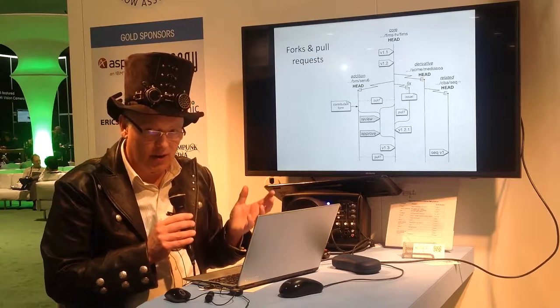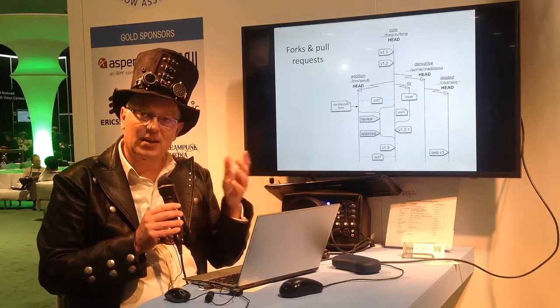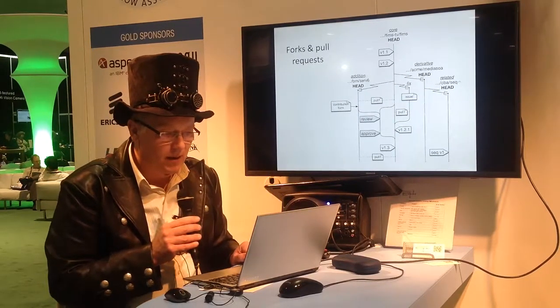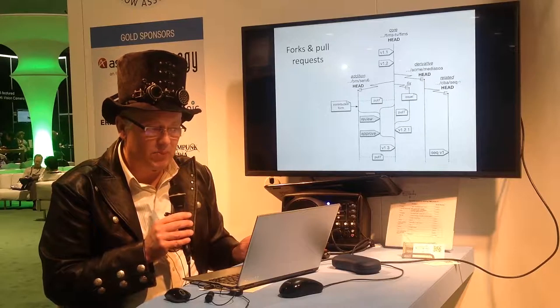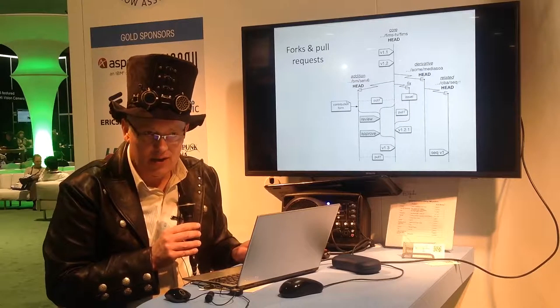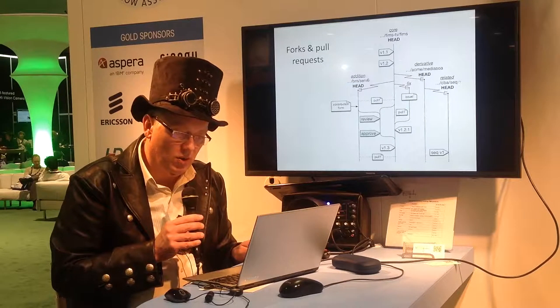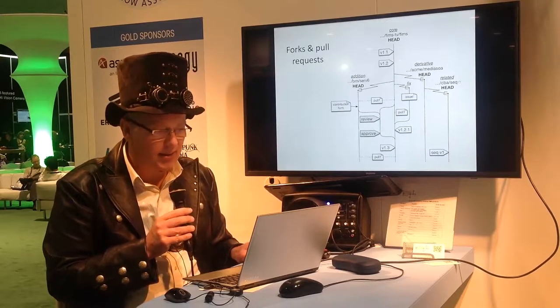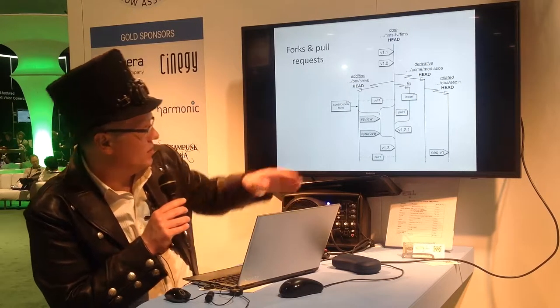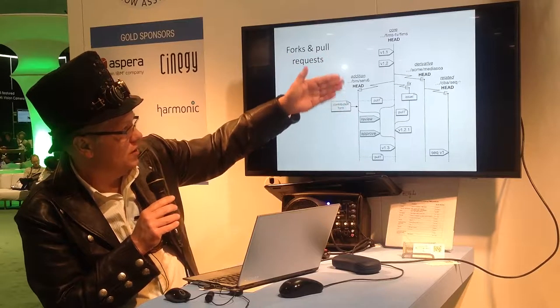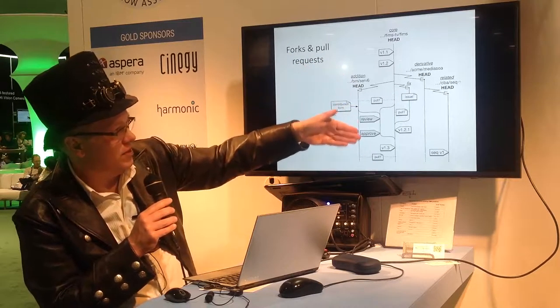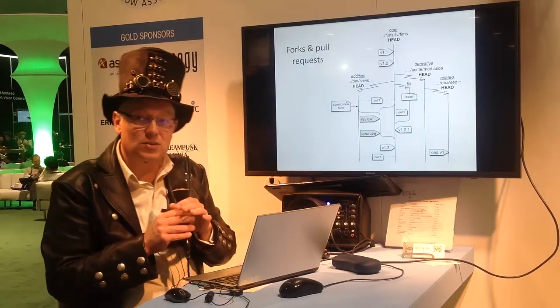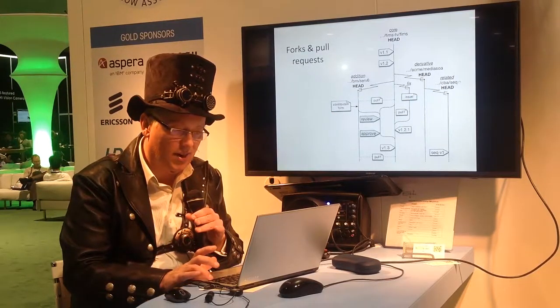So that is, if you like, the committee process for developing in subgroups going forward. But we're also completely open to the idea of people forking FIMS, creating a separate copy of the project, doing work on it, and then submitting it back. So we've got, for example, here the idea of an addition, a fix, a derivative, or a related project. I'm going to go into more of those on the next slides.